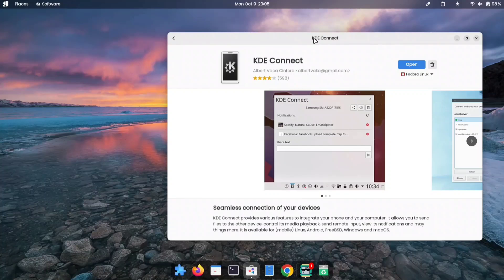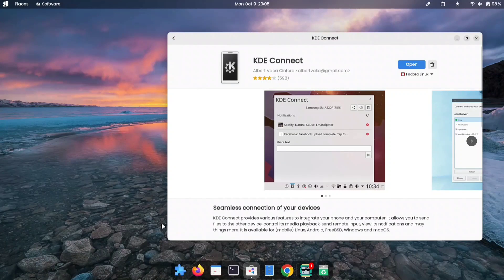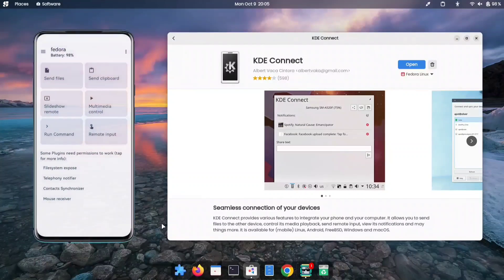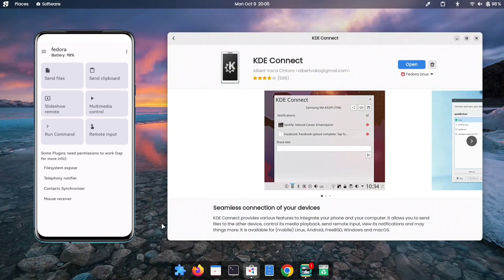Once you've found it, you can install it just like any other software. This will allow you to connect your KDE mobile app to your GNOME desktop, just like you would in KDE Plasma.